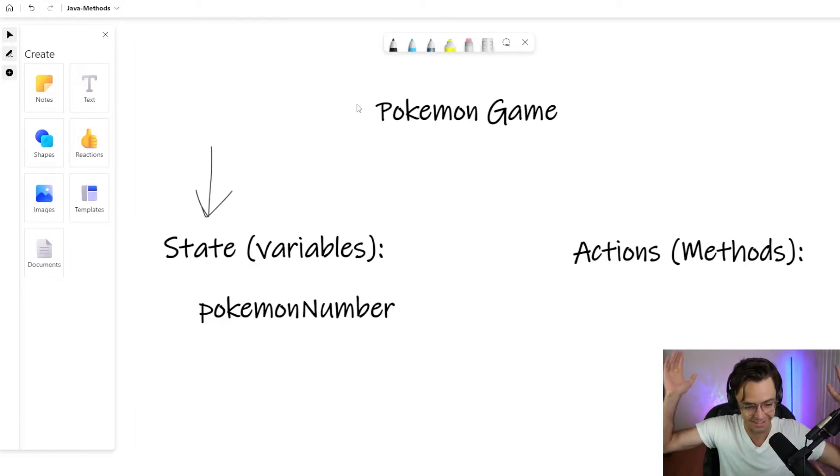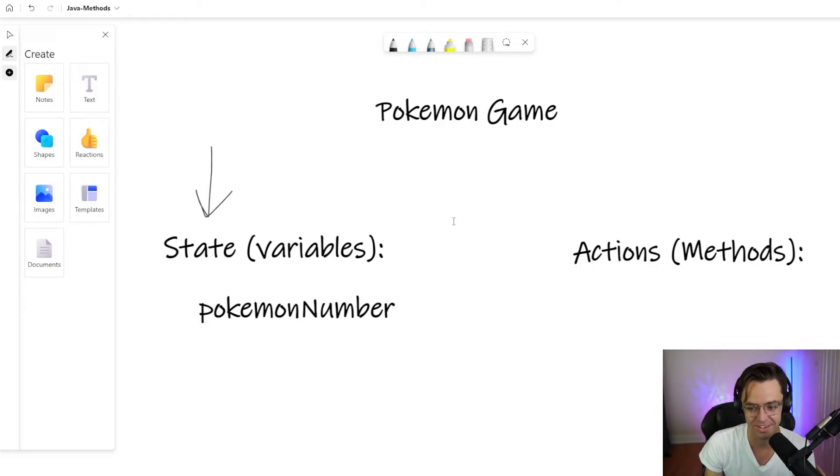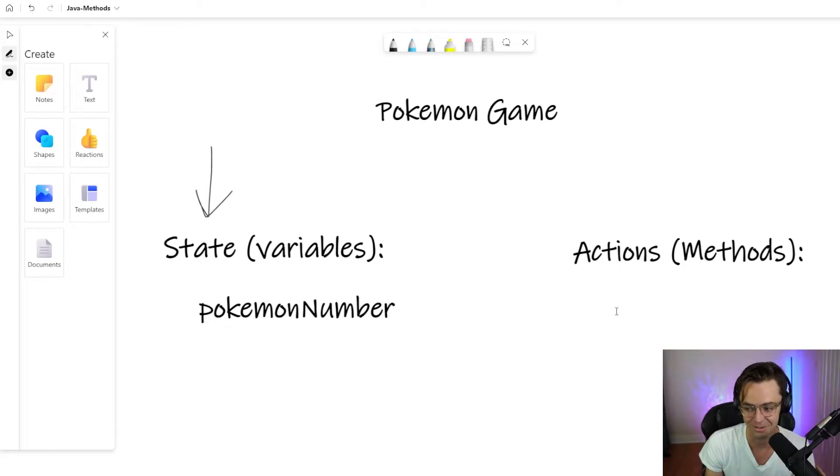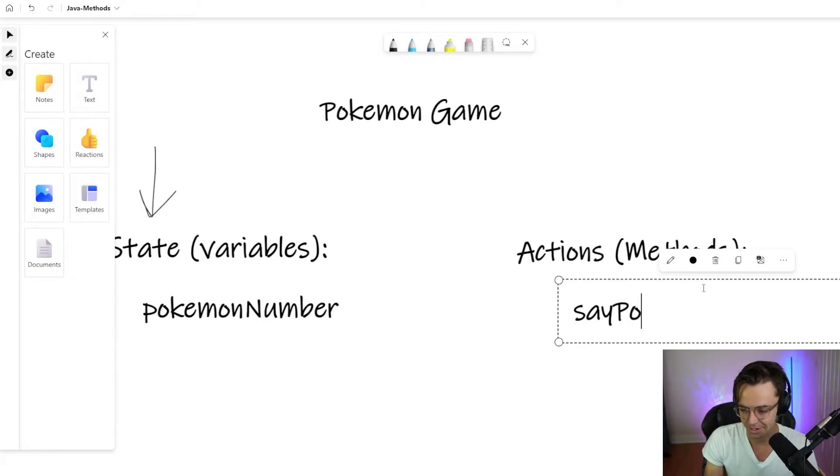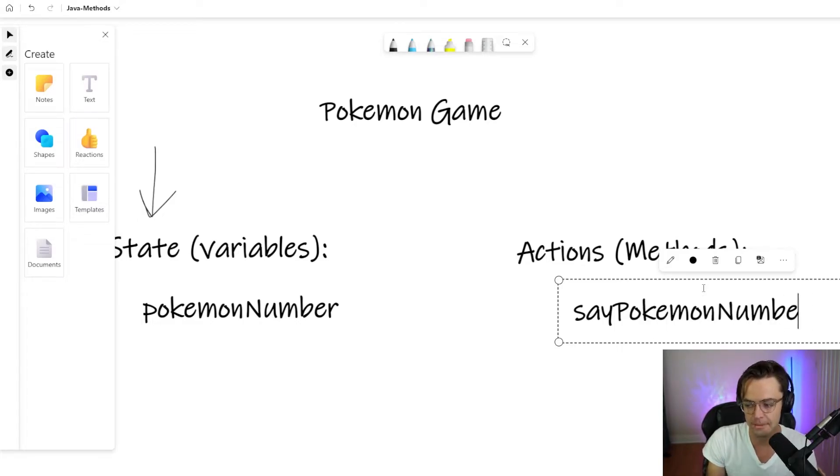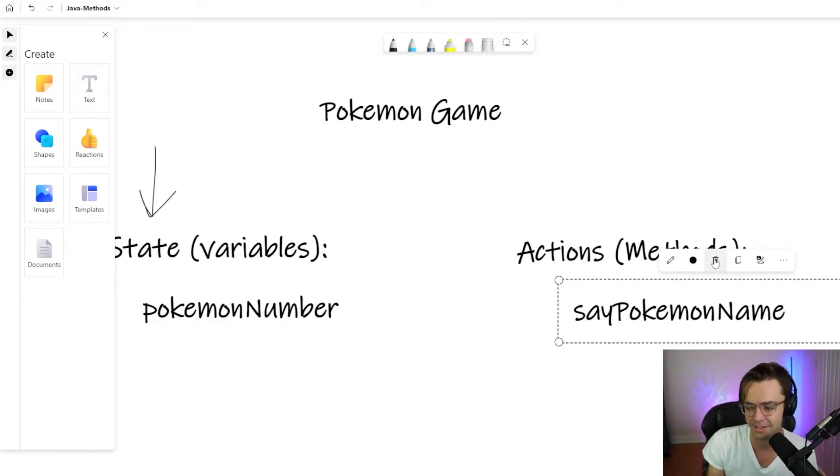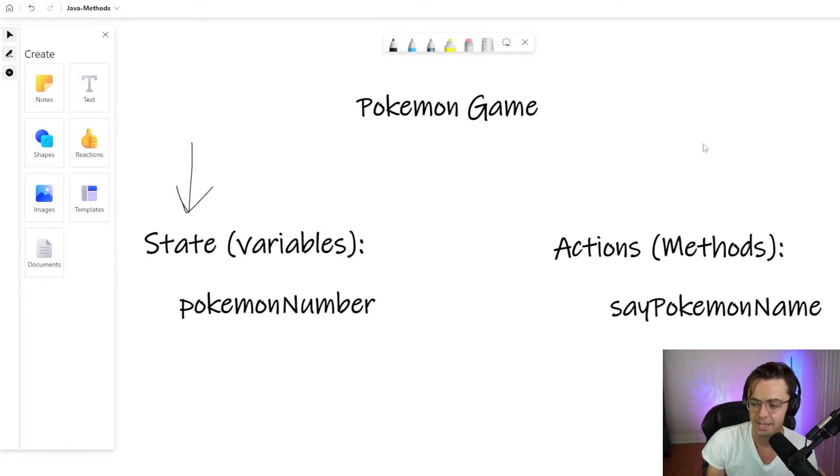So now we're going to talk about how do we manipulate data? We manipulate data with methods. That's it. You just figured out, you just hacked the system. You figured out how computers actually work. So let's just say, say Pokemon name.